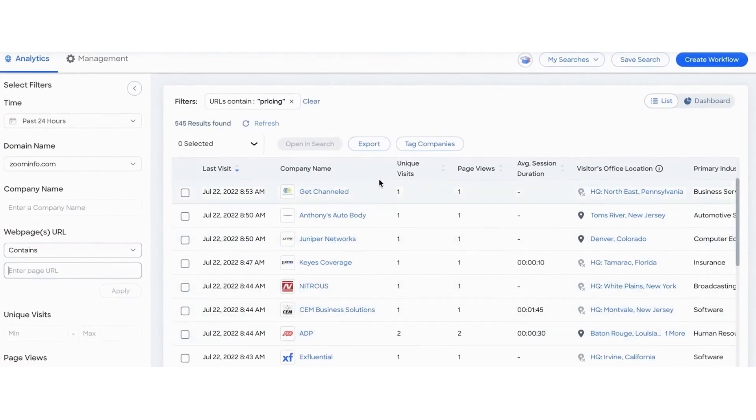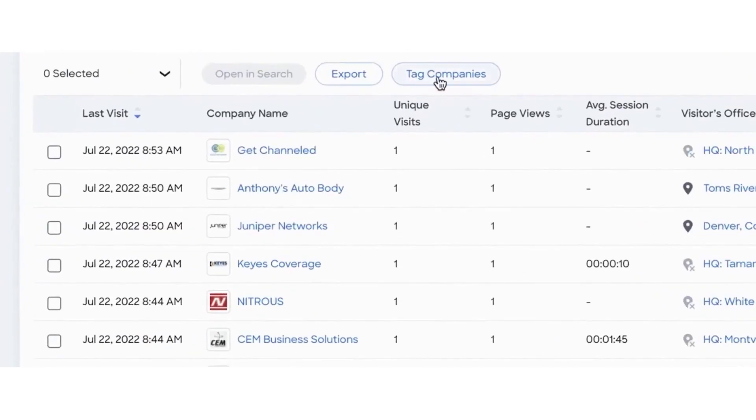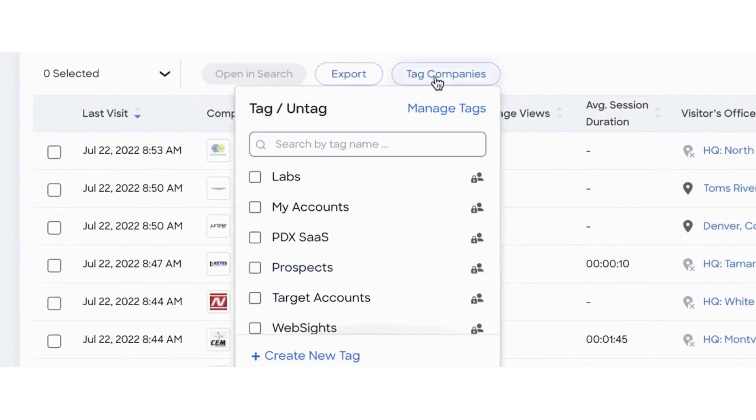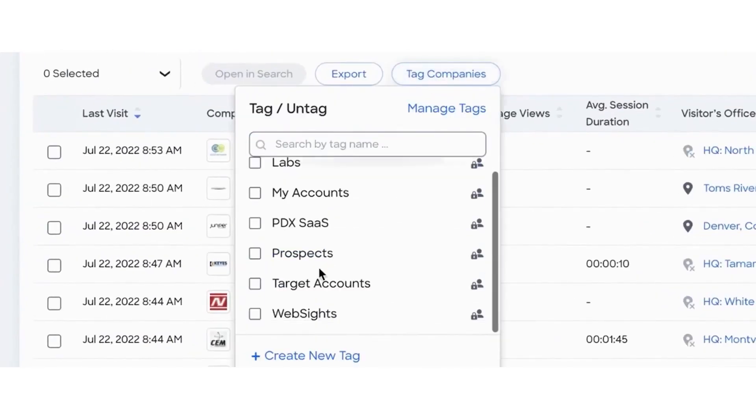When viewing websites on a company card, you have access to unique views, page visits, and a breakdown of the most frequently visited pages on your site. You can customize the date range and easily switch between different domains your organization is tracking.